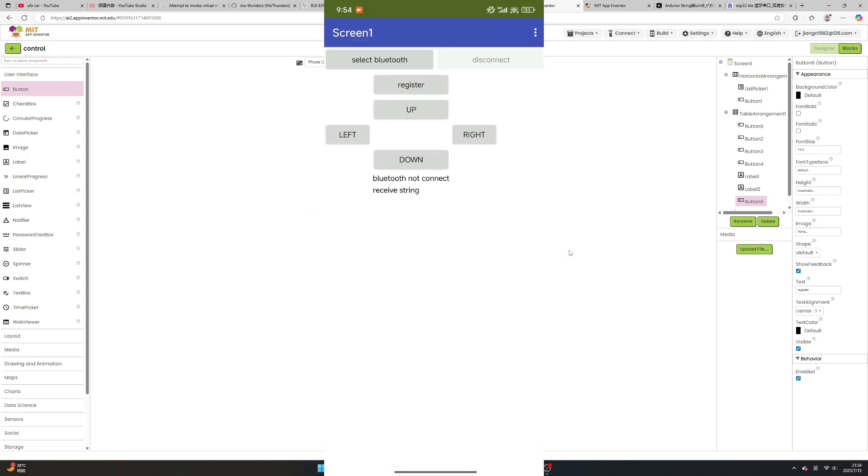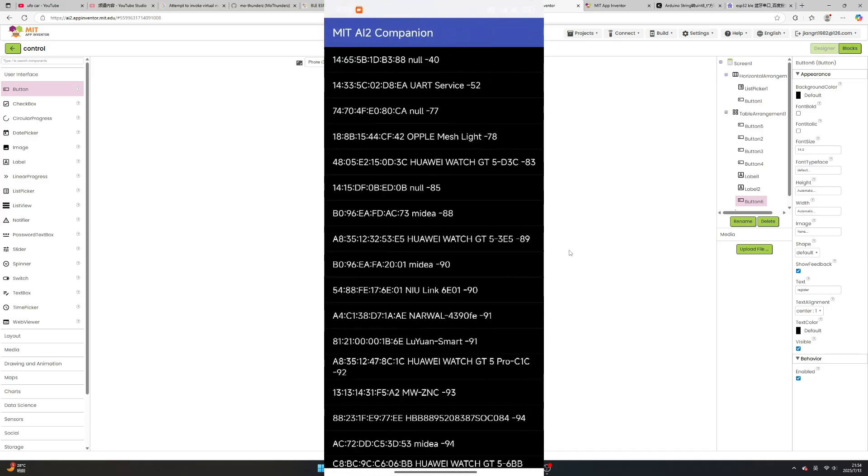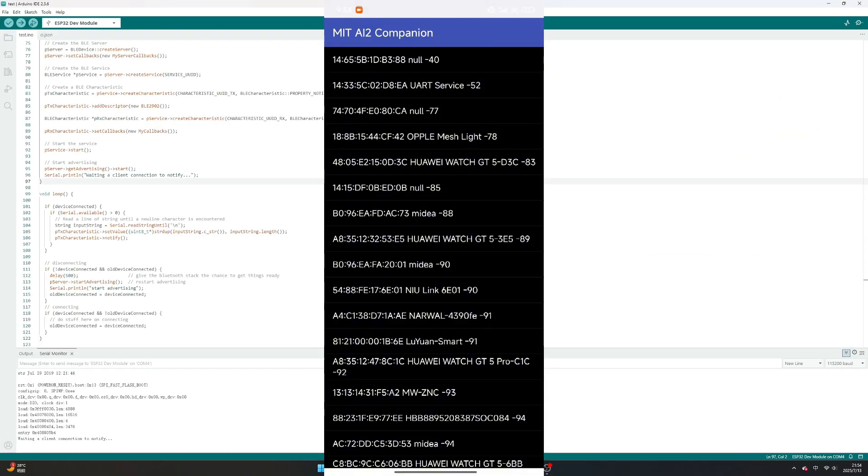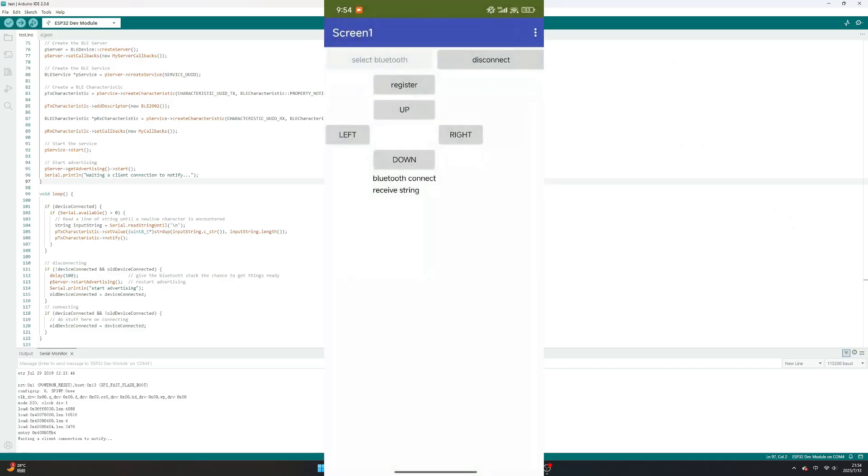Click Select Bluetooth button. Select UART service. You will see message device connect on Arduino serial monitor. Click Register button. You can receive message from ESP32.